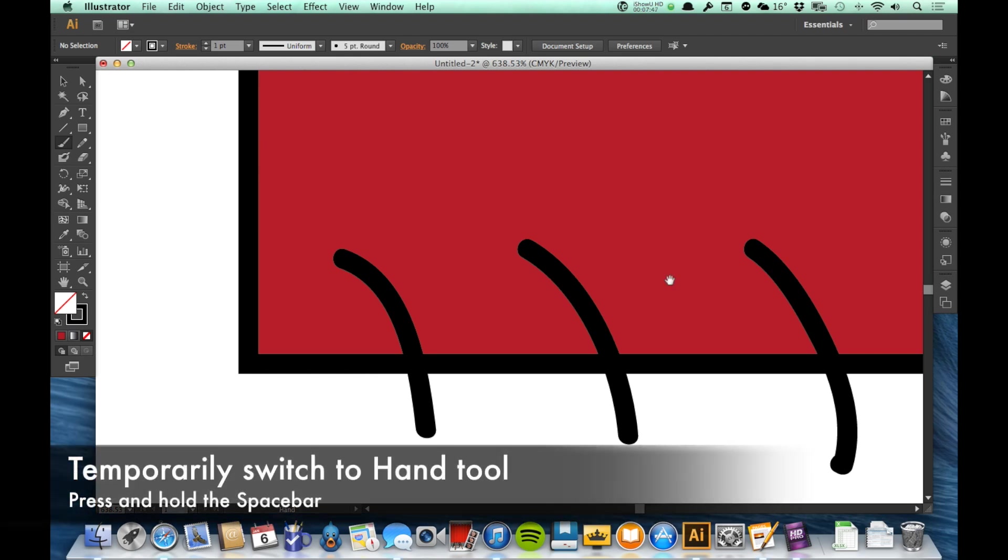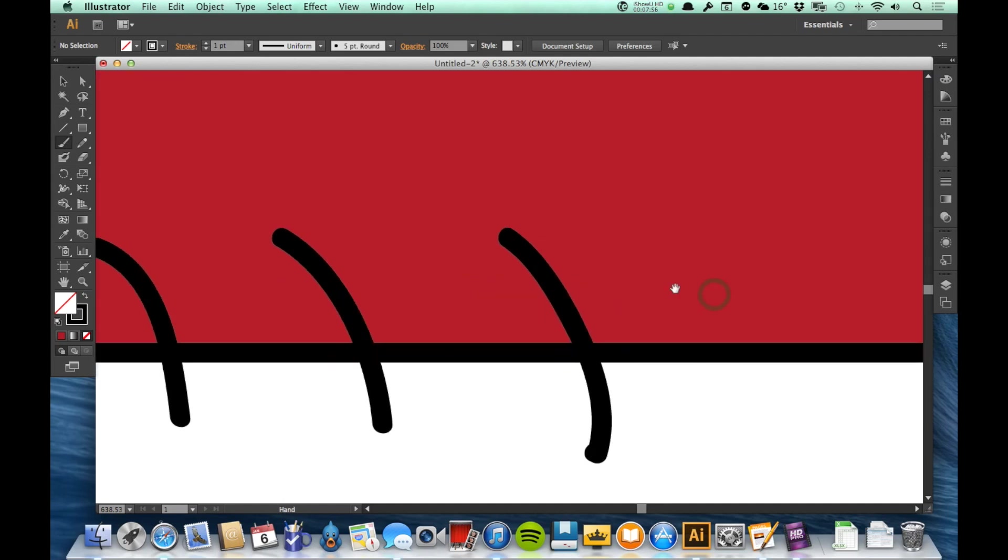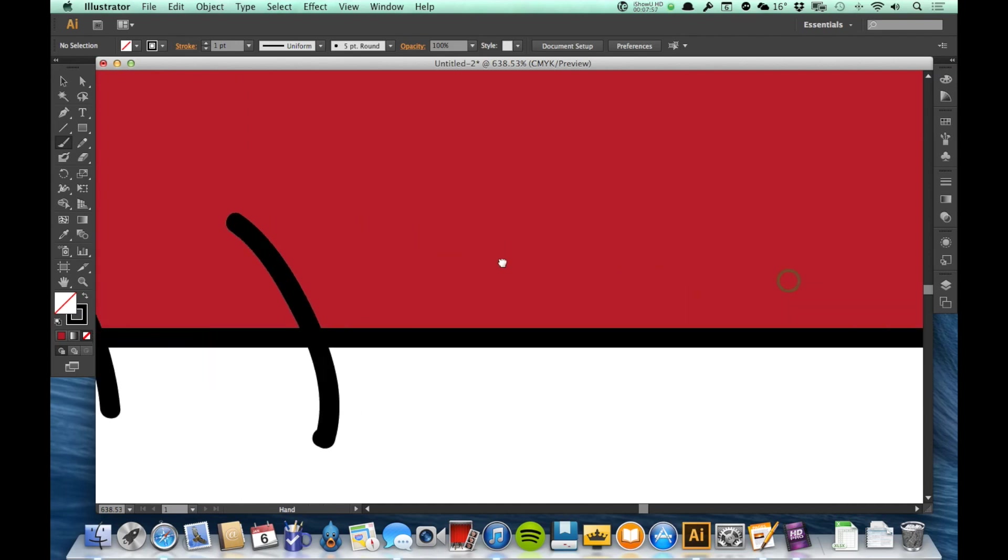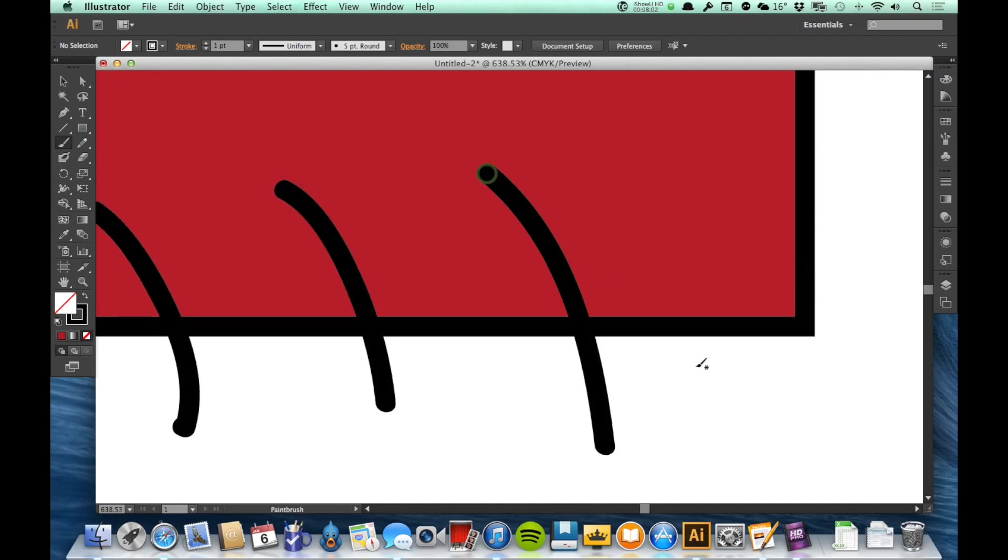And you'll see my icon is turned to a hand. The moment I let go of the space bar, it goes back to the brush tool. So pressing and holding the space bar temporarily changes you to the hand tool. So then you can use it, let go of the space bar, and then continue working with the tool that you had last selected.